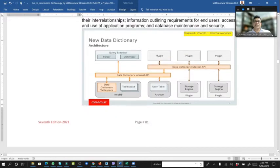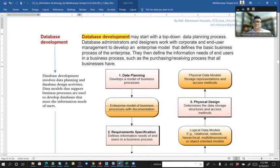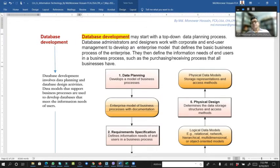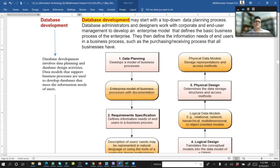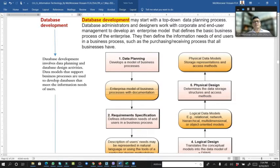Database Dictionary and Database Development. Database development may start with a top-down data planning process. Database development involves data planning and database designing activities. Data models that support business processes are used to develop databases that meet the information needs for users.